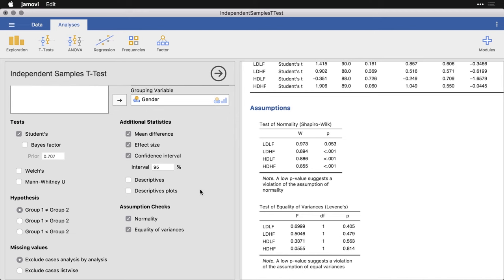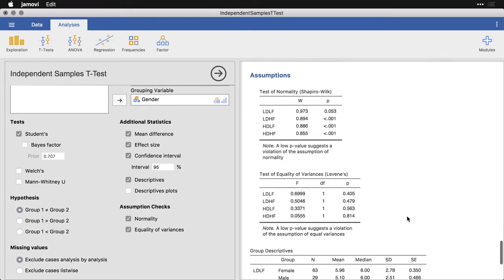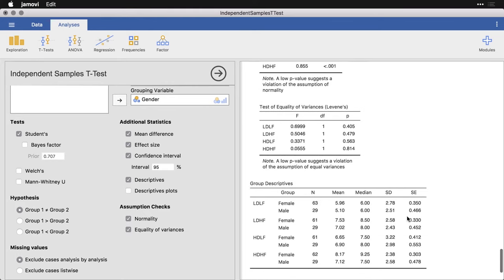I'm also going to click descriptives. And that's going to give me the means and whatnot of each of the groups. And so you can see the mean, the median, standard deviation, and the standard error, which is used in the inferential tests.